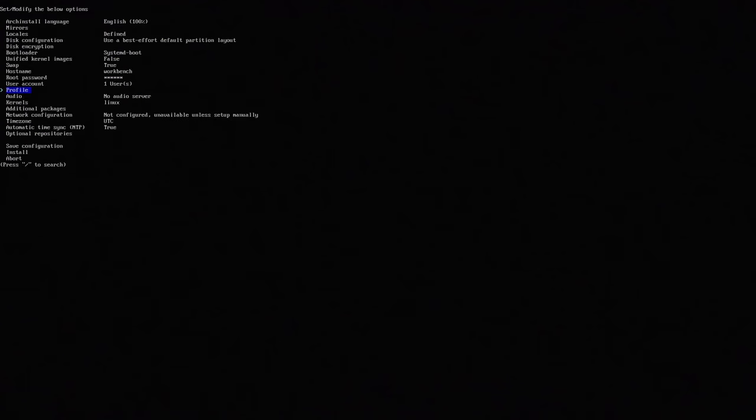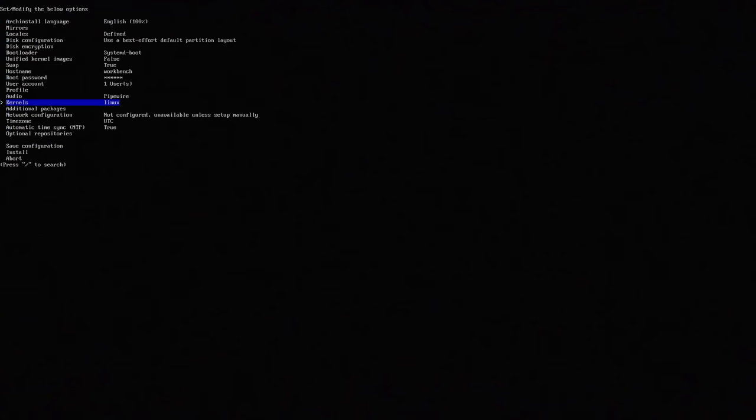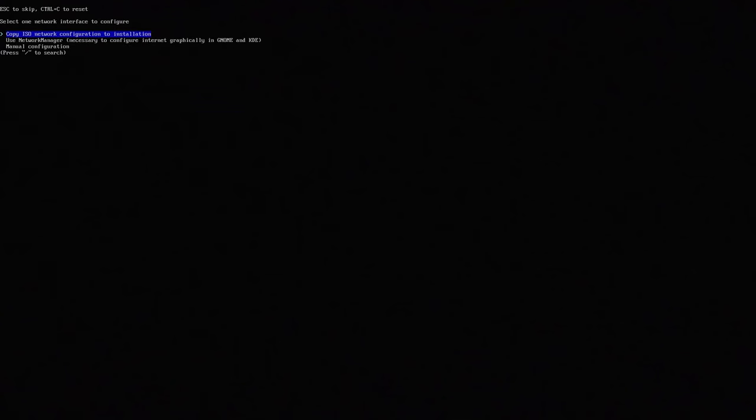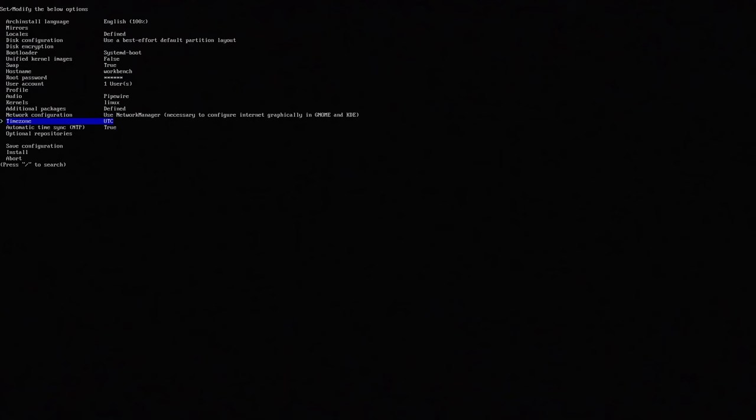Now for profiles we're going to leave this blank. We're not even going to do anything. And then in the audio I'm going to change to pipewire. Additional packages you can add a certain few things in here which I'm just going to add nano because we're going to use that in a little bit and net tools just in case. And it's going to verify that. As far as network configurations we are going to be using KDE so we do want to use network manager. So we're going to select that.